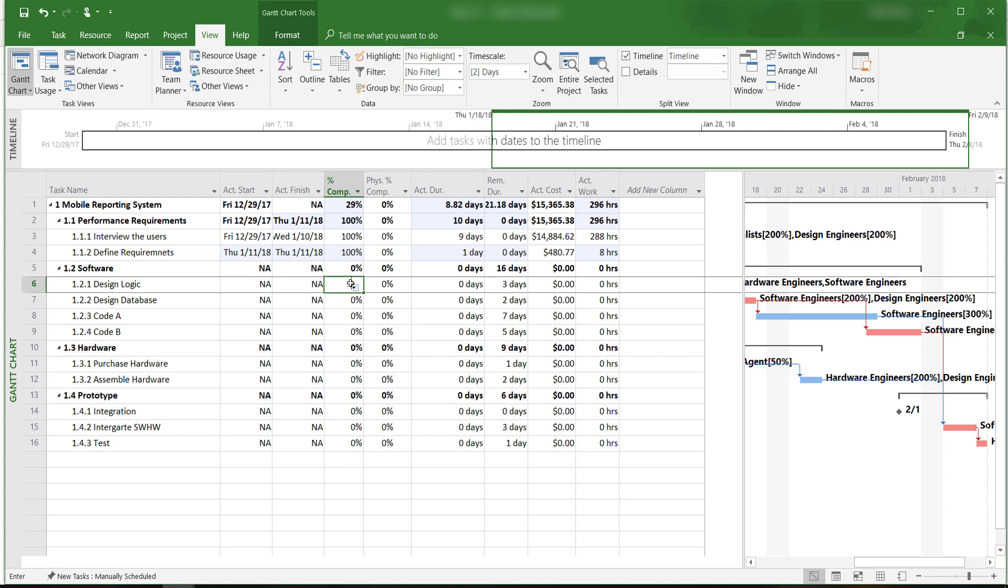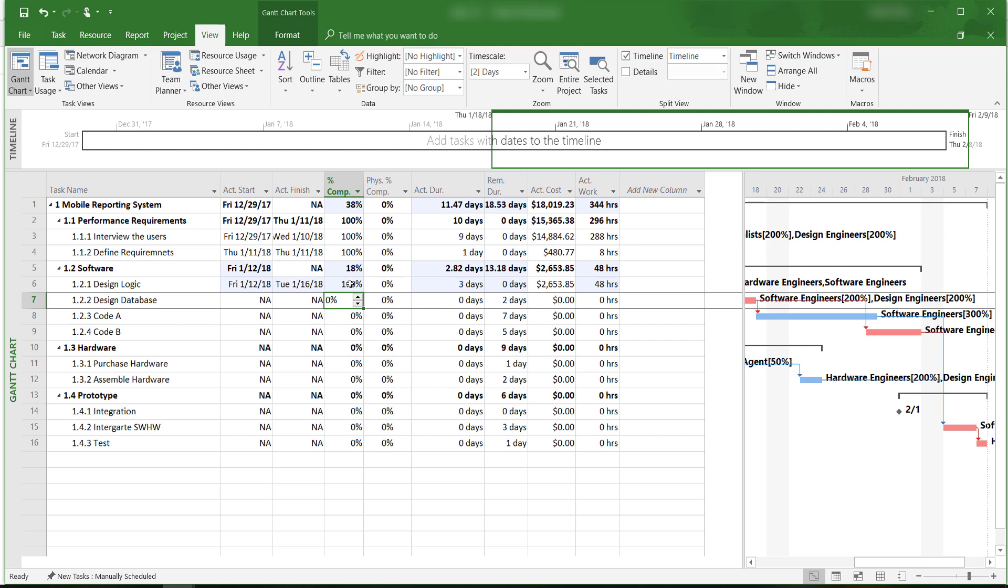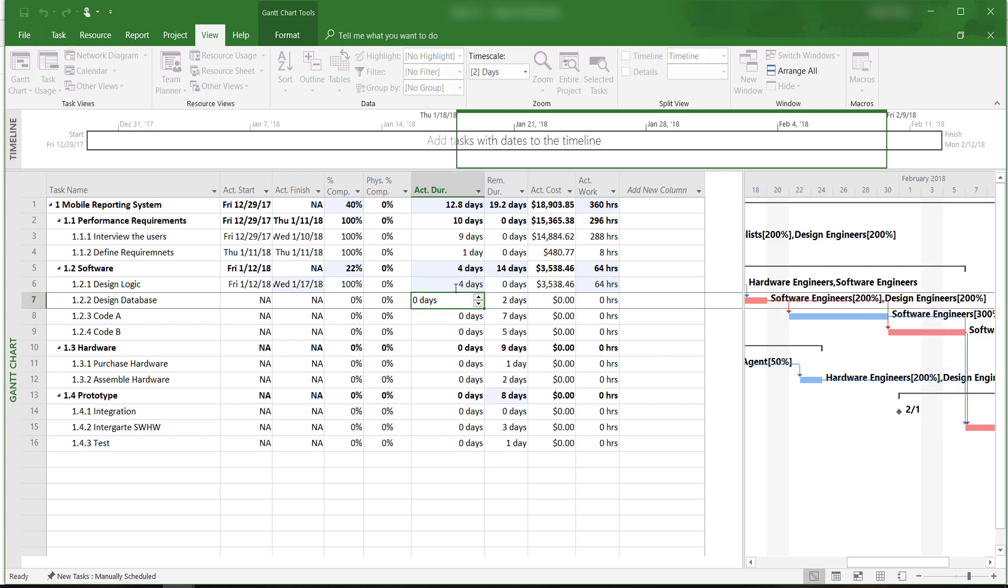Let's say that design logic has been completed, but we run into some problems here as well. And instead of taking 3 days, it actually took us 4 days to complete.